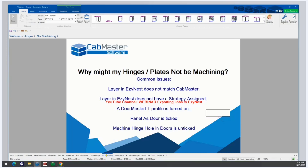Why might my hinges not be machining? After editing or creating a hinge plate, you might find that the hinge plate isn't machining. Some causes of this may be: the layer in CabMaster does not match EasyNest — change that in the Hinge Editor — or the layer in EasyNest doesn't have a strategy assigned. We've done a previous webinar on exporting jobs to EasyNest that covers the process for checking layers. You can head over to our YouTube channel to check that out.